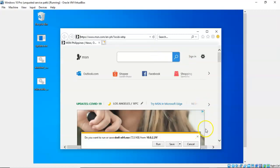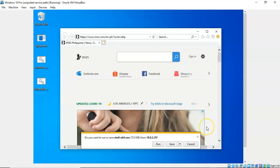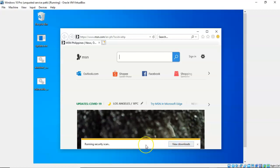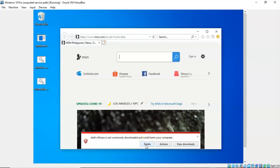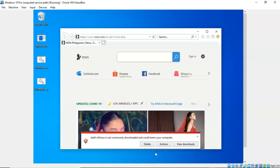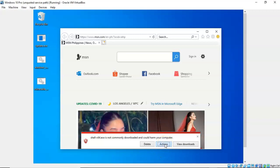And down here at the bottom, it asks you, do you want to run or save the shell 64.exe? Well, I'll go ahead and save it. Now it's going to do a scan. And it's going to tell me that it is not commonly downloaded and it could harm my machine. So I'm going to go to actions. From over here on this next screen, I'm going to go to more actions or just click where it says run anyway.